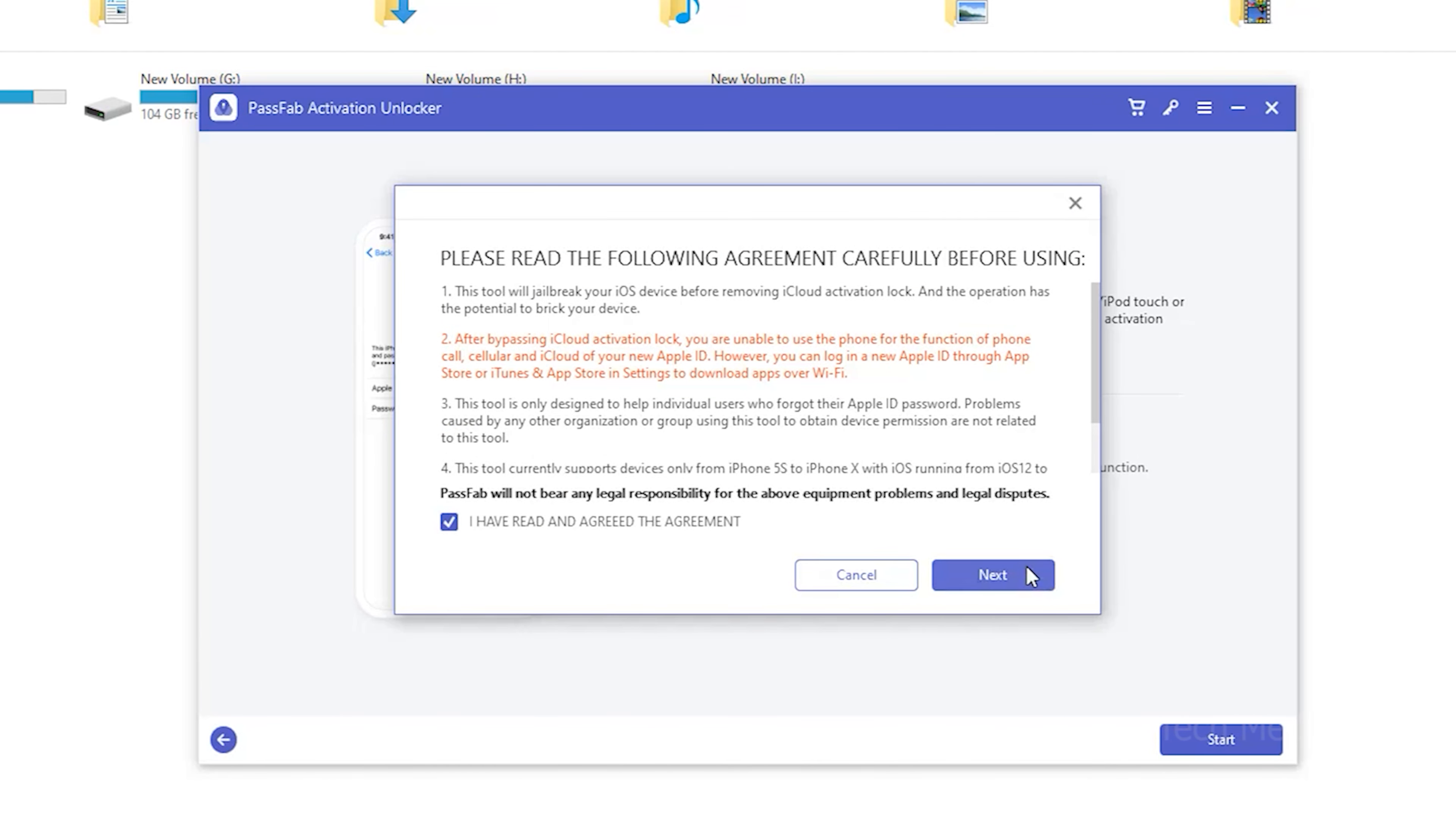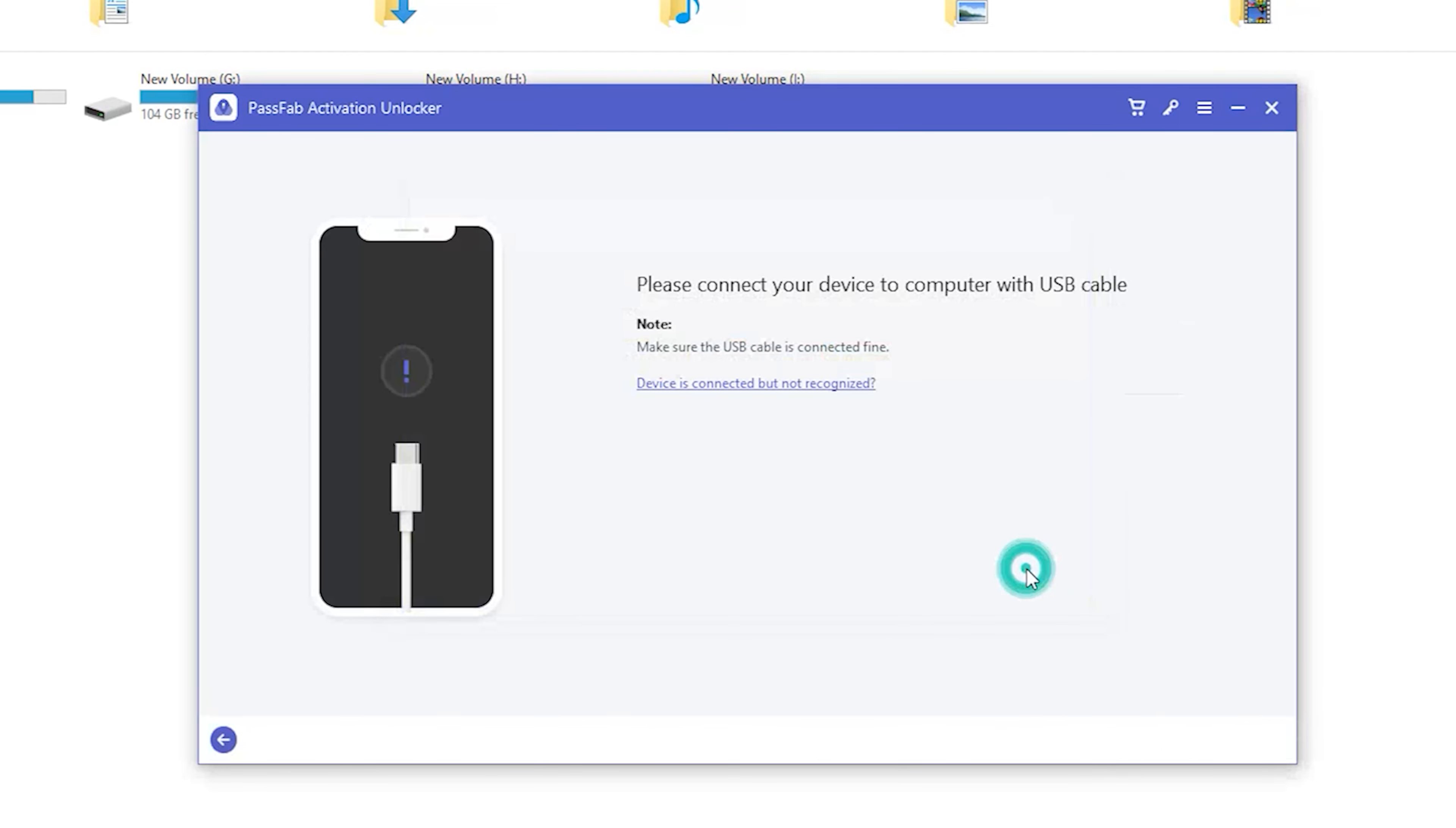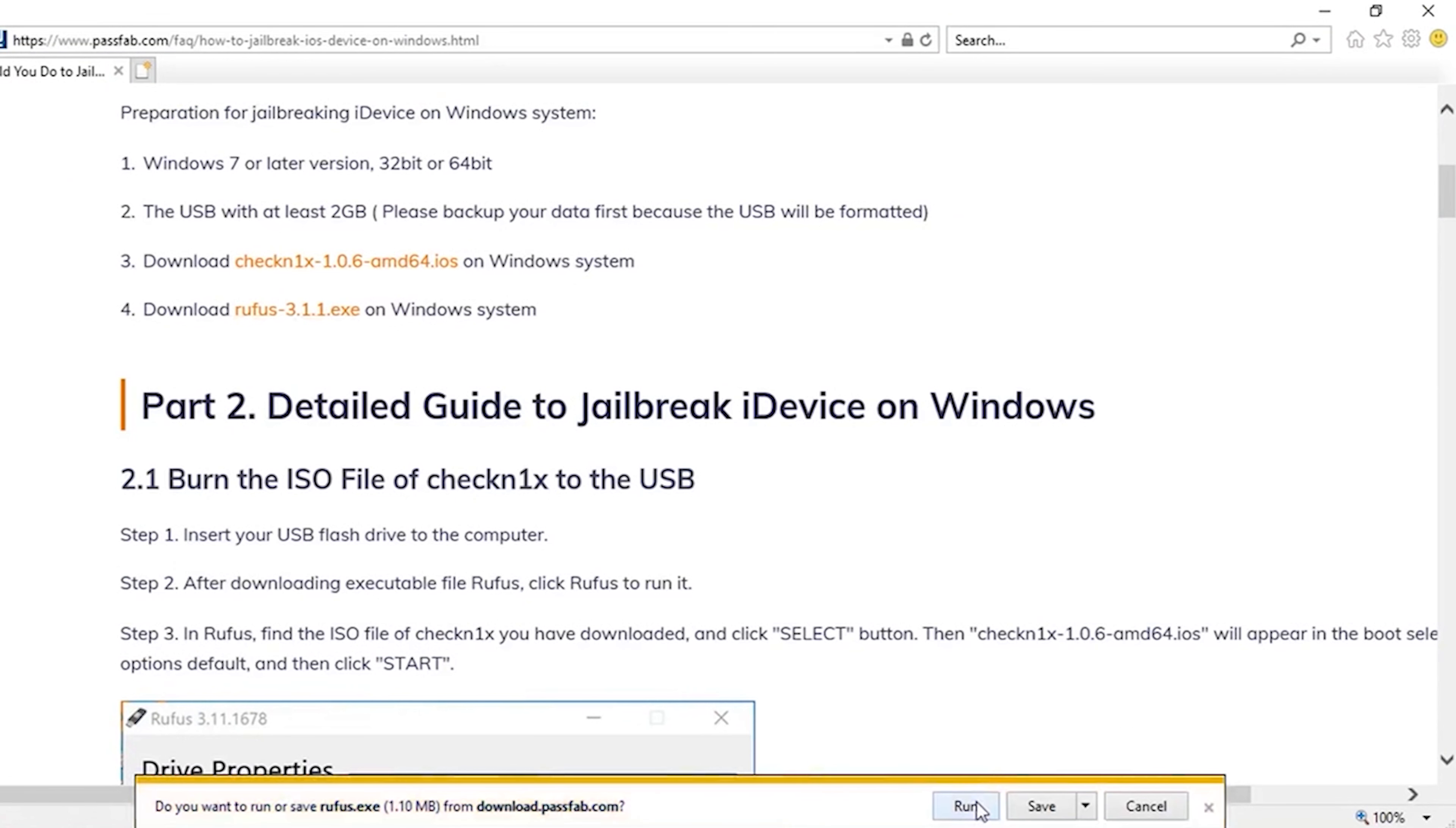Read the agreement carefully before using the program and click Next. Then you can connect your iDevice that is locked by iCloud Activation Lock via USB cable, and the program will automatically detect it.